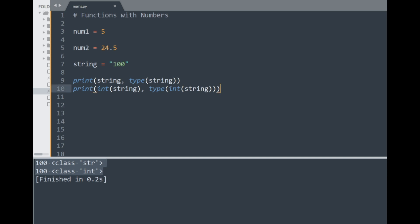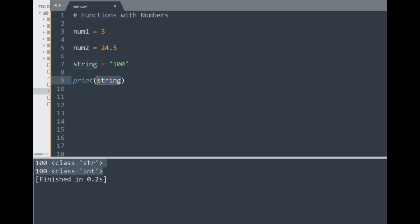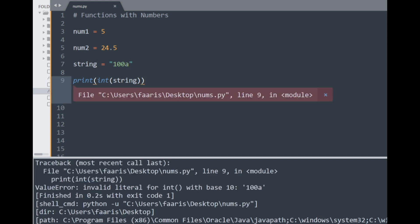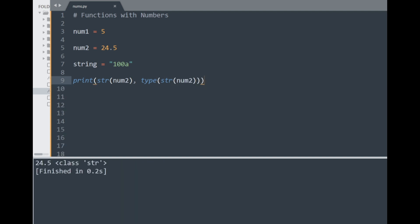Strings can be converted to integer or float only if the string contains numbers and not text. If I add an alphabet to our string '100' and run the program, an error appears because the string didn't successfully cast to an integer. To convert numbers to strings, we use the str function — wrapping num2 in str() prints 24.5 as a string data type.